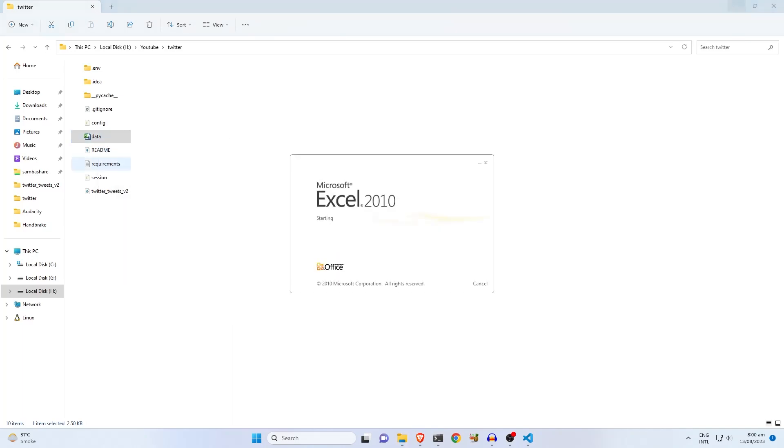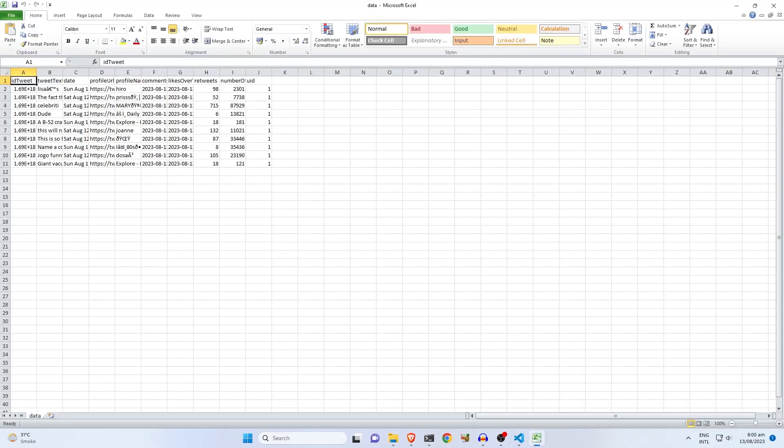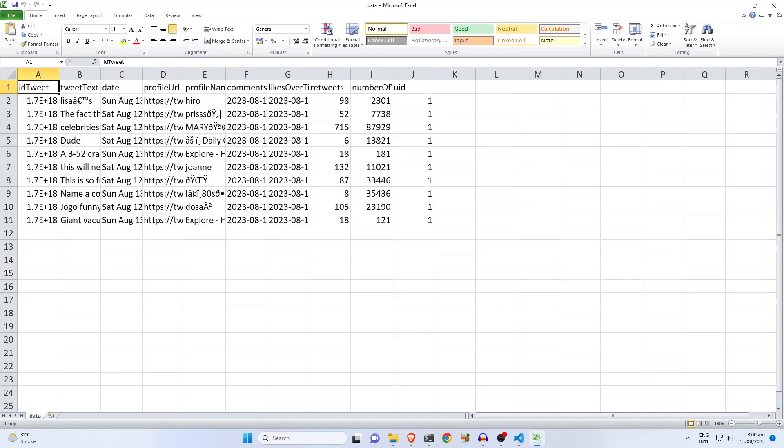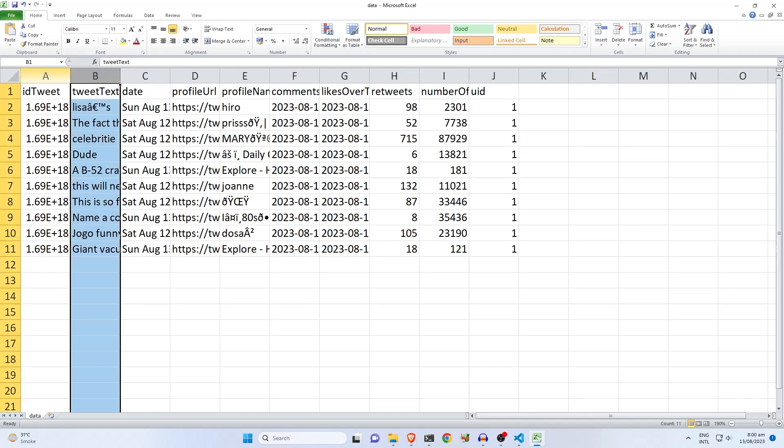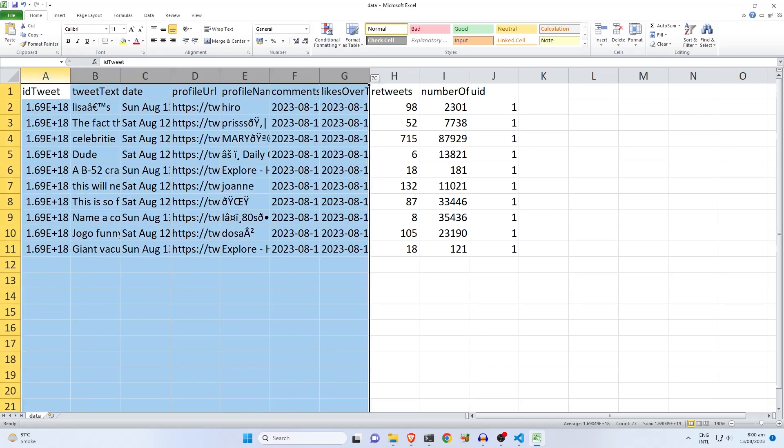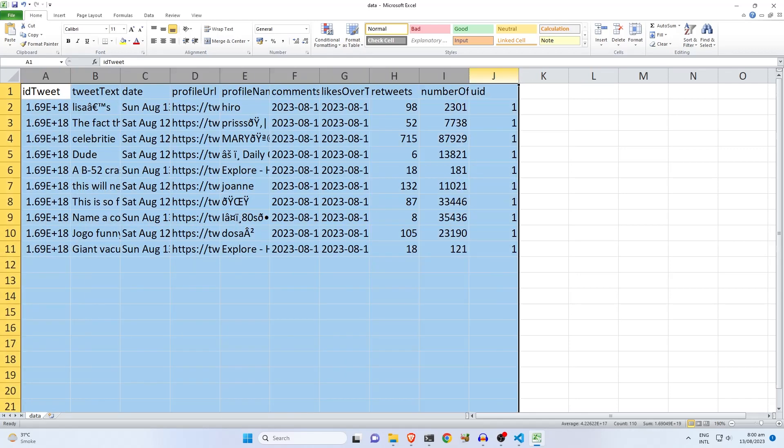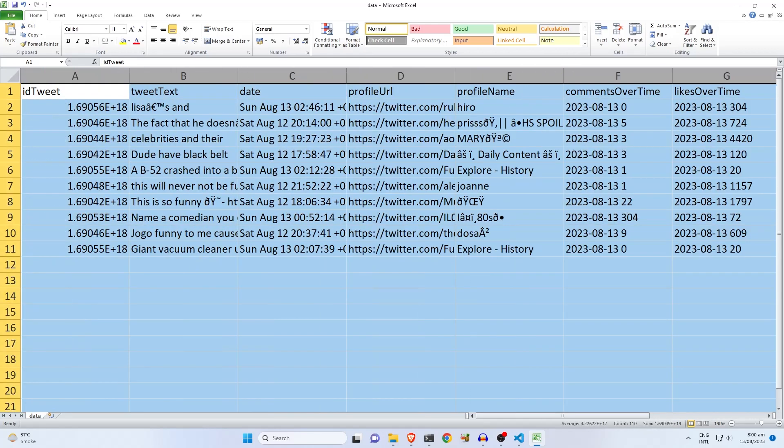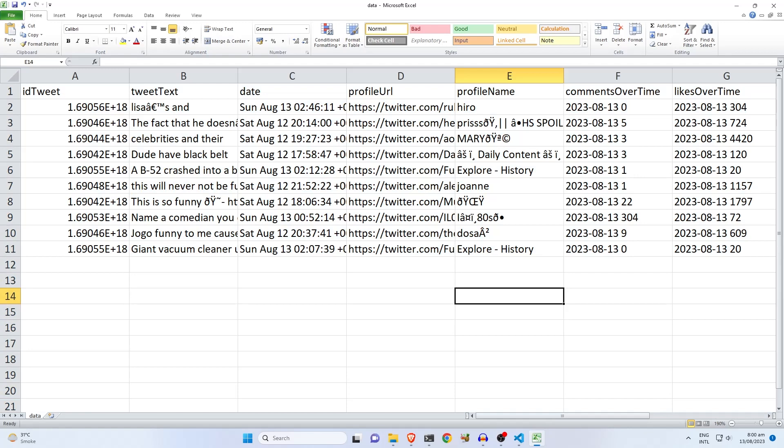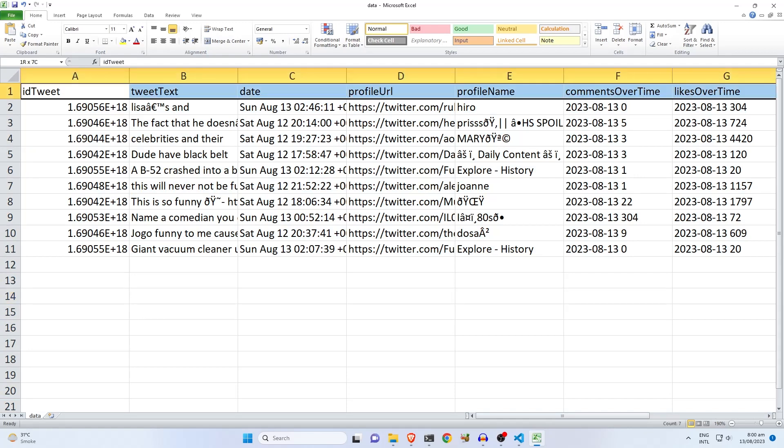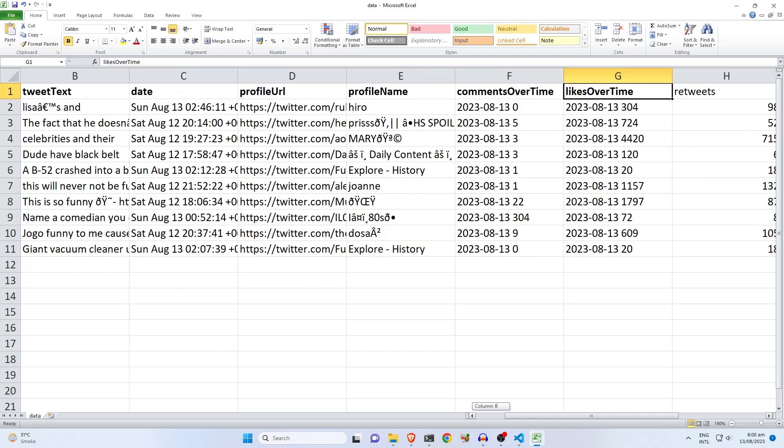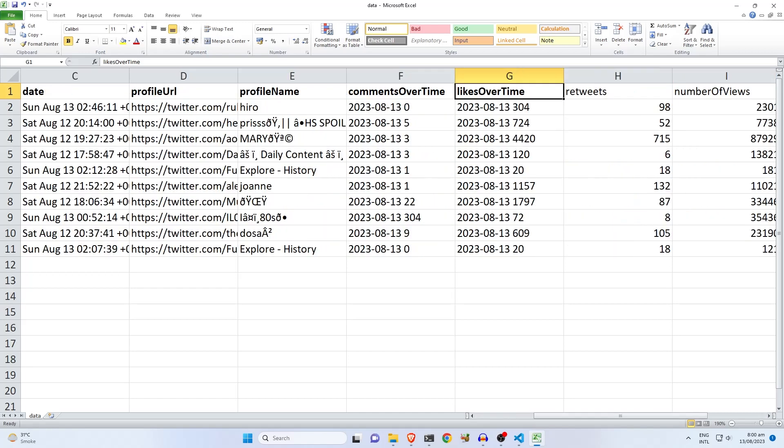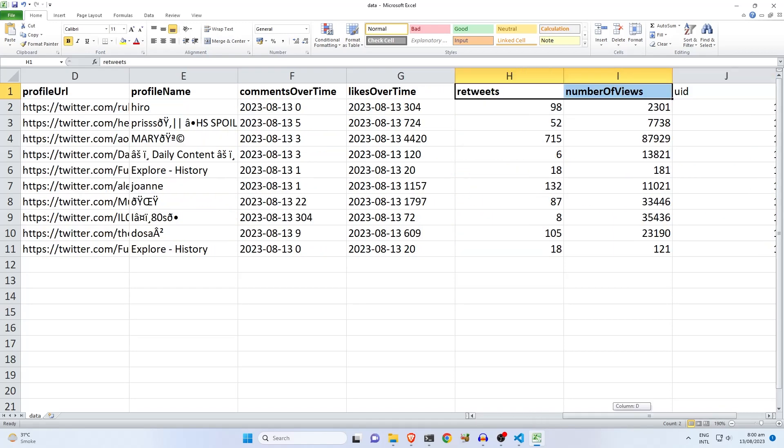There is a file created by the bot that will contain all the results collected by the bot. As we can see, the bot collected only 10 results. It's because earlier we specified that we are only interested in the top 10 results. That's why the bot only collected the top 10 results and ignored all the others.